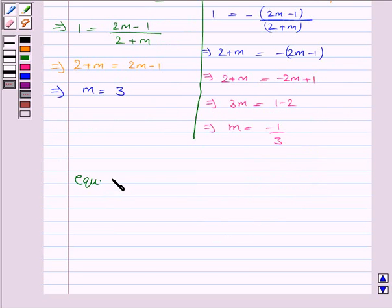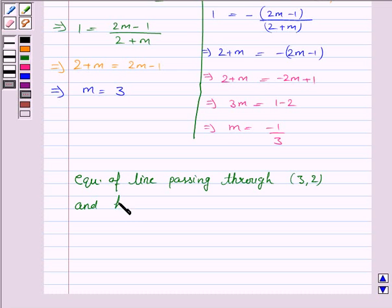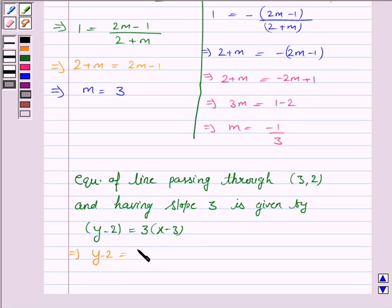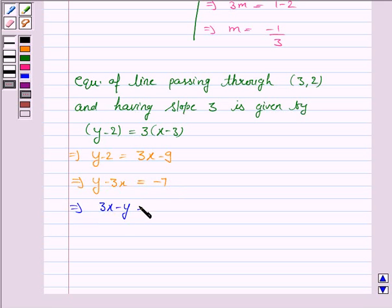The equation of the line passing through (3, 2) with slope 3 is given by y minus 2 equals 3 into x minus 3. This implies y minus 2 equals 3x minus 9, which gives 3x minus y equals 7.